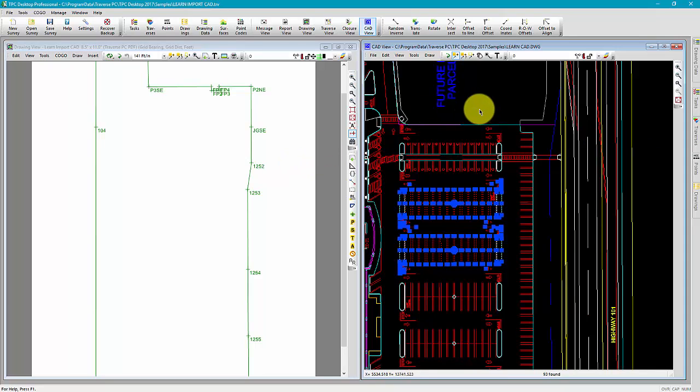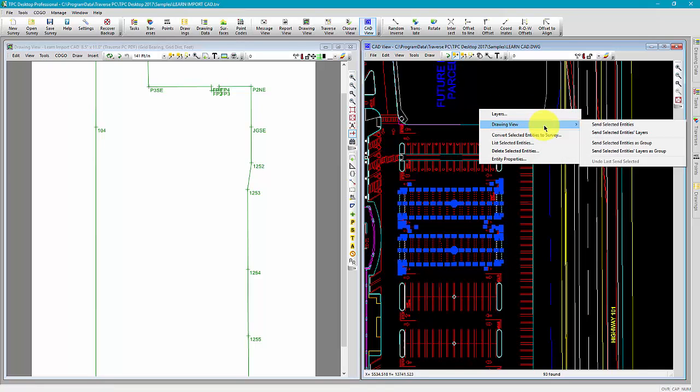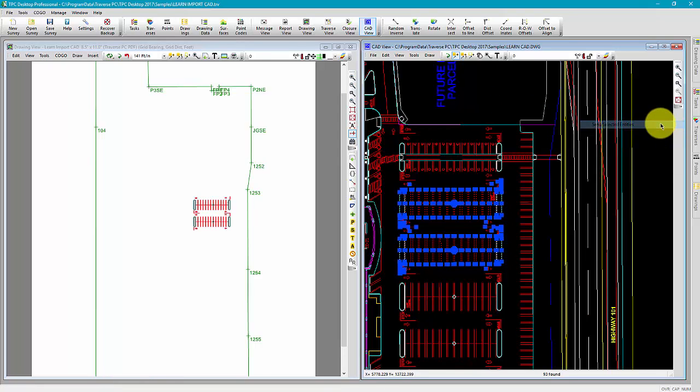Let's go ahead and send this back over. The drawing view is now updated.